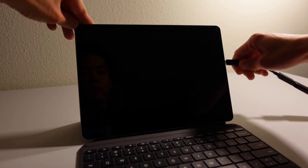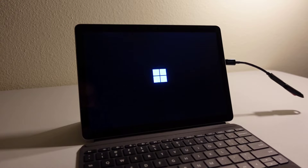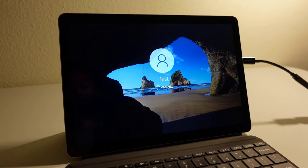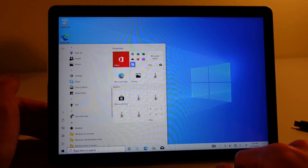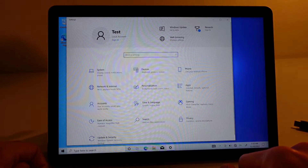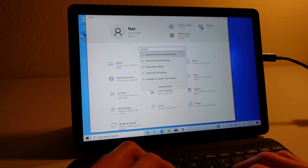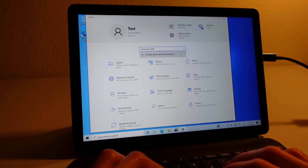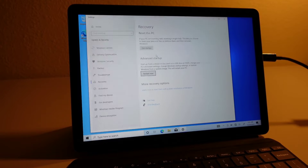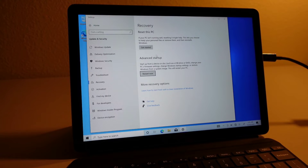Step one: start with the device powered off. Step two: plug in the Linux distro installation USB drive. Step three: turn on the device. Step four: after having gone through the boot screen and logged into the device, open up the Windows settings. Step five: type 'Advanced Start' in the search bar and select 'Change Advanced Startup Options' that comes up. Doing so should lead to a screen that looks like this.